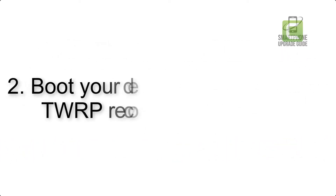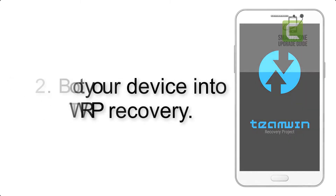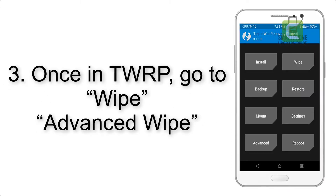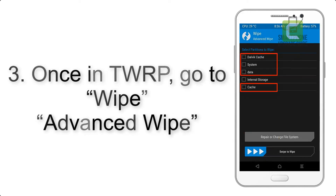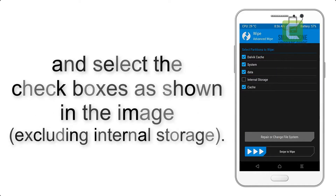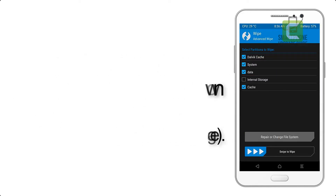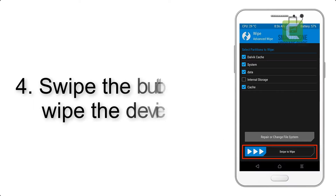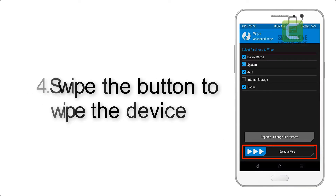Step 2: Boot your device into TWRP recovery. Once in TWRP, click on Wipe, then Advanced Wipe, and select the checkboxes as shown in the image, excluding internal storage. Step 4: Swipe the button to wipe the device.